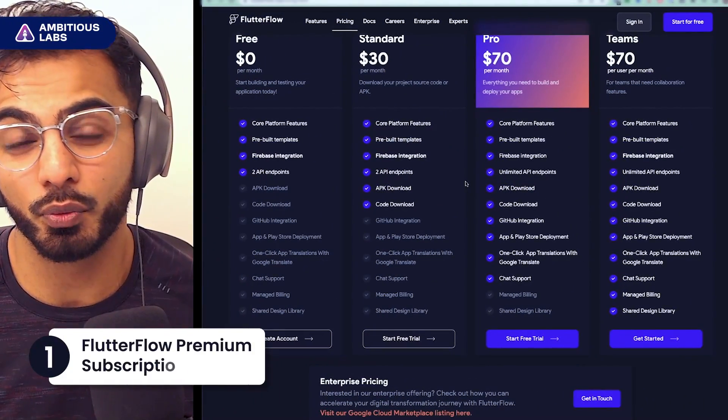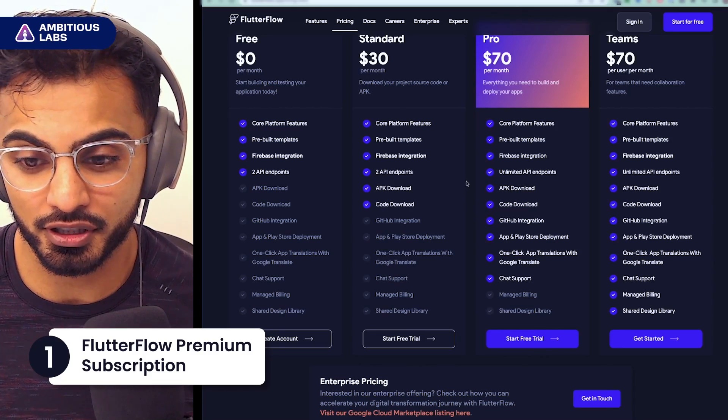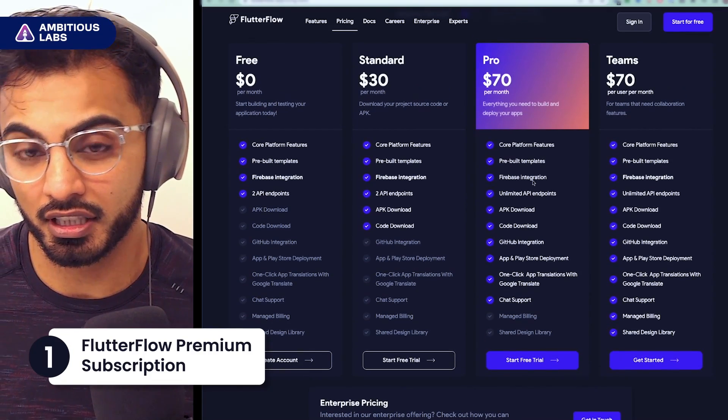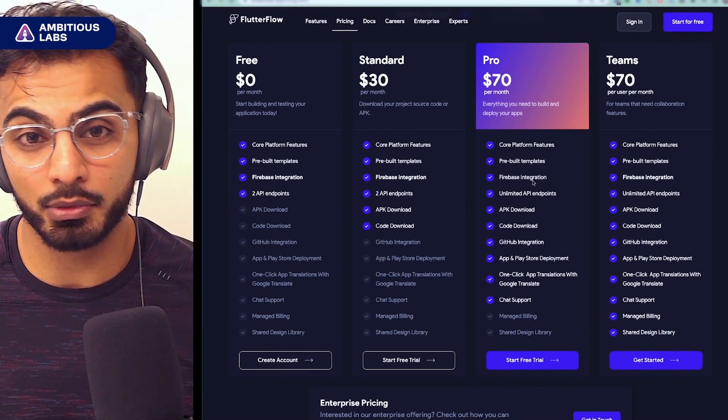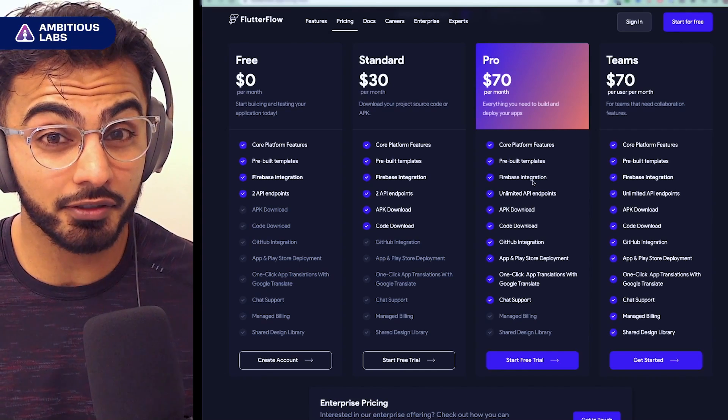The first thing I wish I knew is that if you want the one-click deploy to App Store feature, you have to pay $70 a month. If you're an entrepreneur or building part-time and you have a job, it's totally worth it.